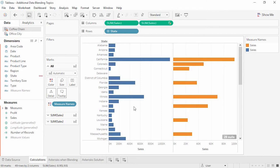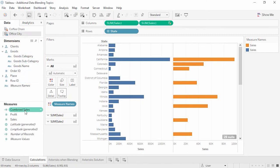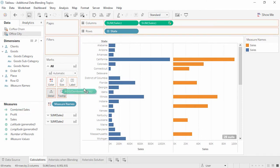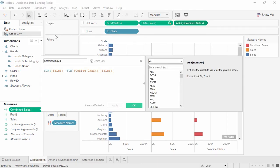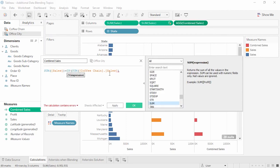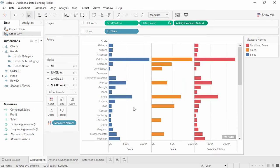We don't see our calculation in the data pane because we're on a different data source than the one the calculation was created on. If we switch to Office City, now we see that calculated field. Drag the Combined Sales field onto columns. Notice that the Combined Sales data is not displayed for states where CoffeeChain sales are null — a null from CoffeeChain plus a real value from Office City will always result in a null. However, we know that our nulls from CoffeeChain are actually zeros, so we can adjust our calculation. Right-click on Combined Sales in the data pane and select Edit. We'll wrap the CoffeeChain sum of sales in a ZN function — this stands for zero null and tells Tableau to treat the nulls as zeros. Now our Combined Sales column accurately displays the combined sales information for Office City and CoffeeChain.